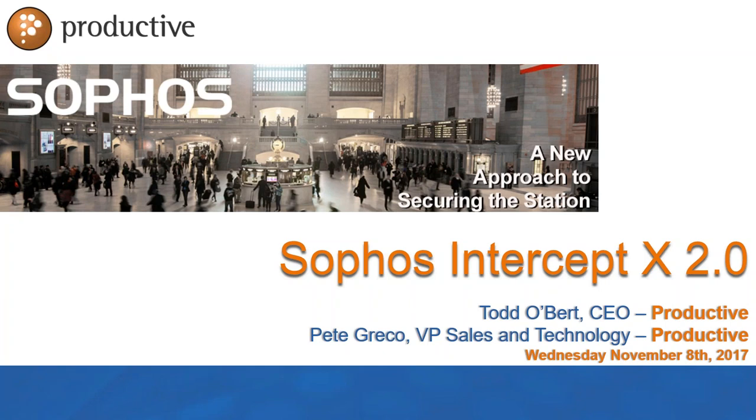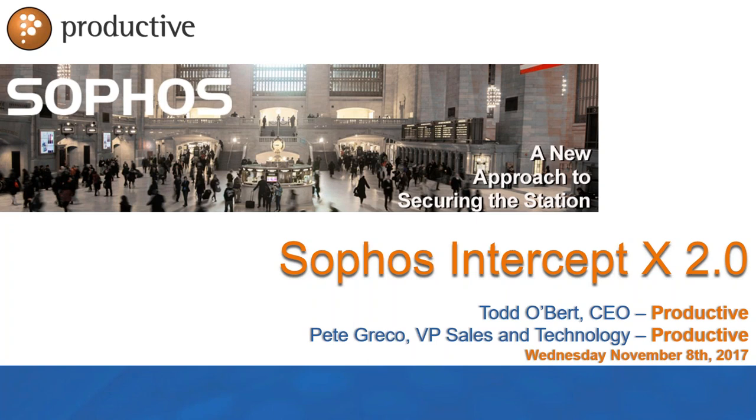Good crack-a-noon to our friends on the East Coast. I am Todd Obert, President and CEO of Productive Corporation. Joined here alongside me virtually is Pete Greco, our VP of Sales and Technology. Today we're going to talk about Intercept X, the product and what's new.